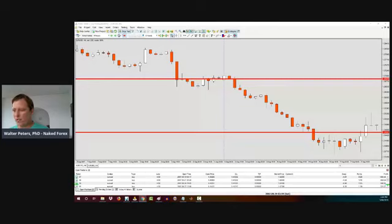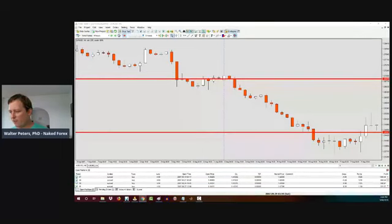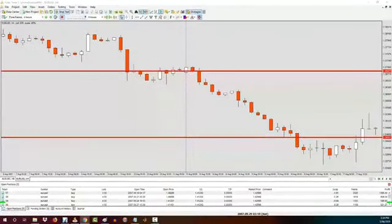I got a question from a trader here, and this trader was asking, hey Walter, you know, you're showing us this stuff in Forex Tester, but how do you know it's going to work in the future? Now number one, that's a very good question. It's a great question, by the way.